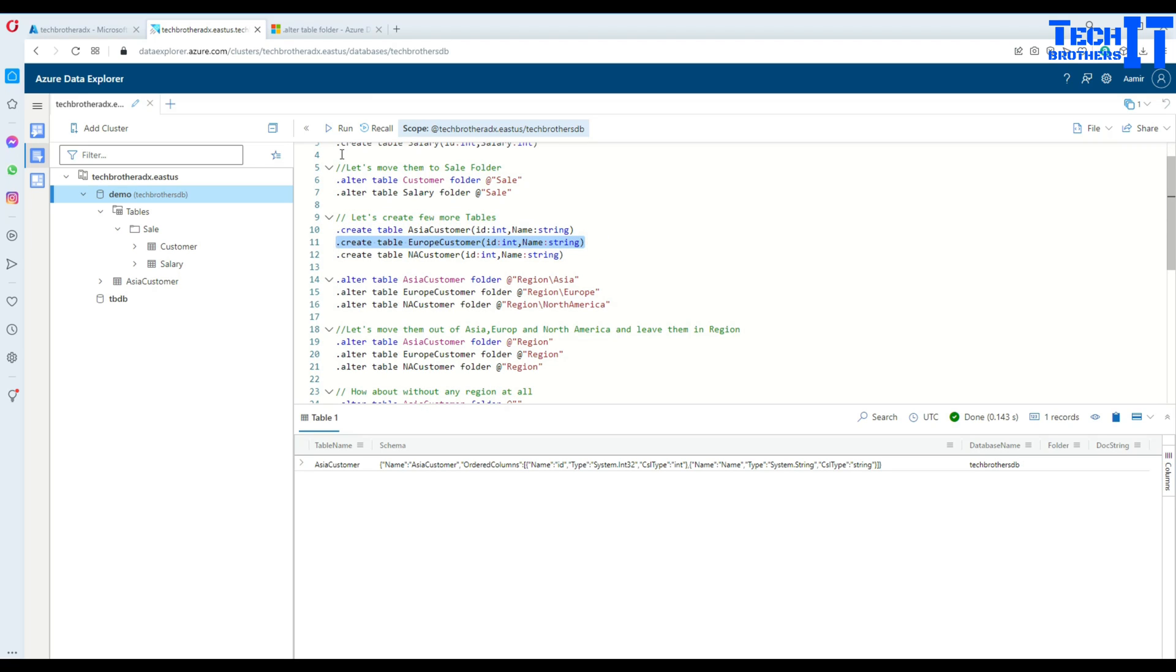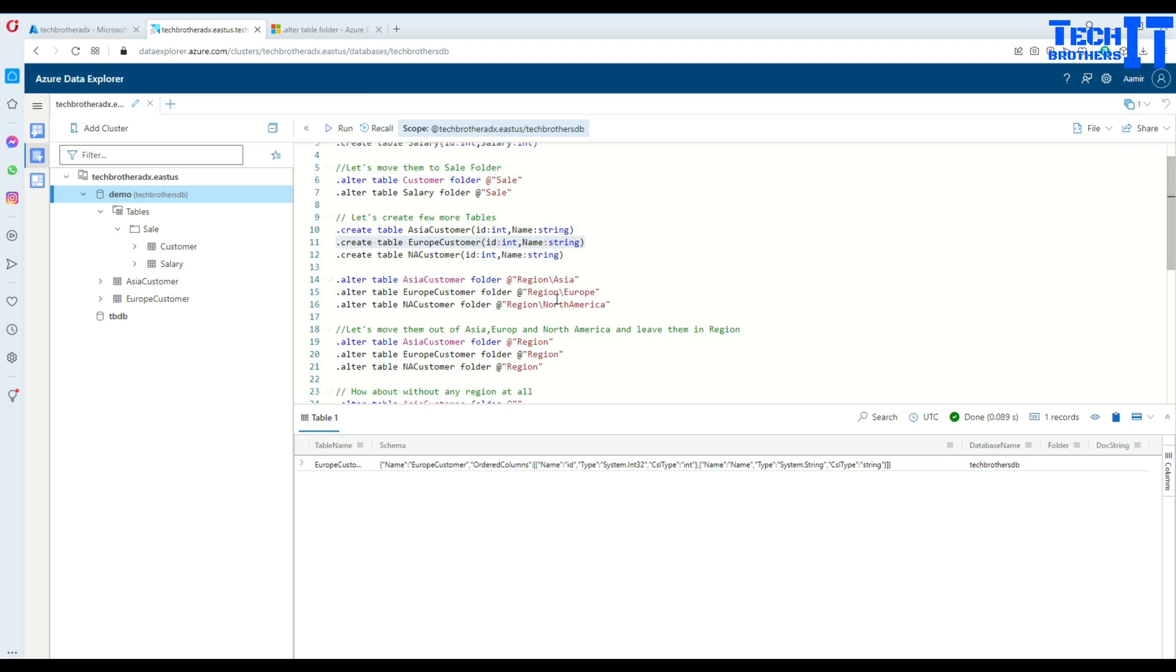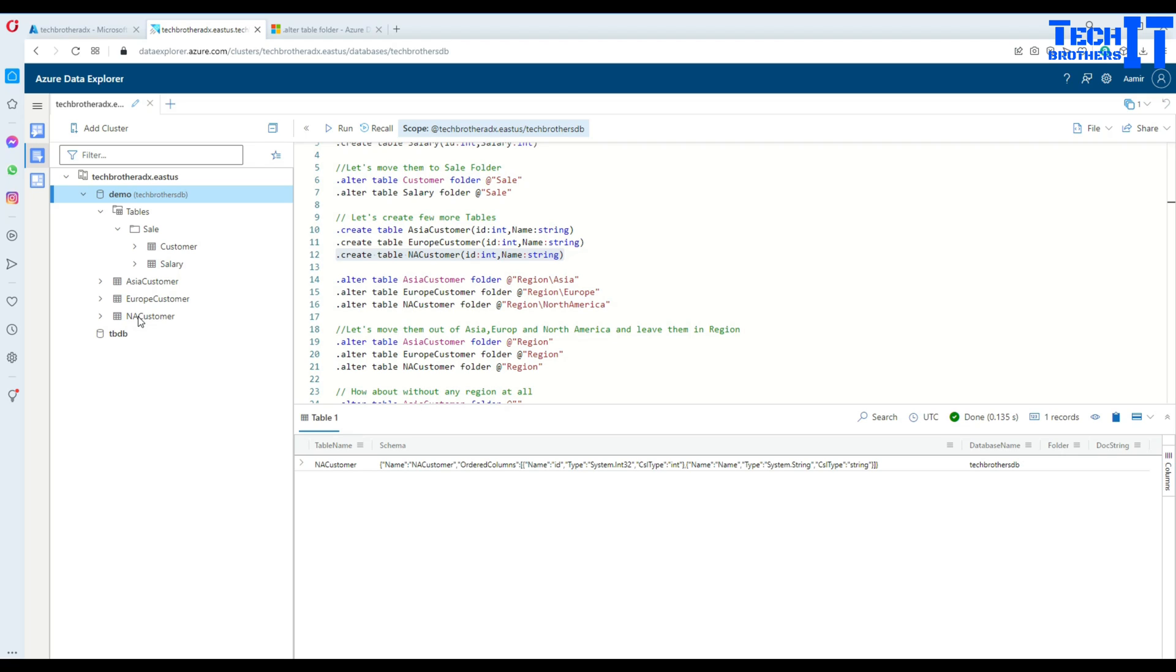And now North America customer. These tables are created just fine now.